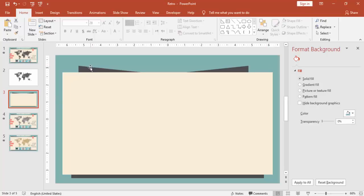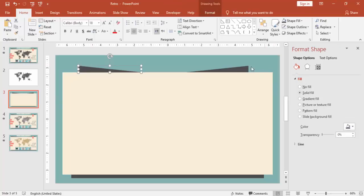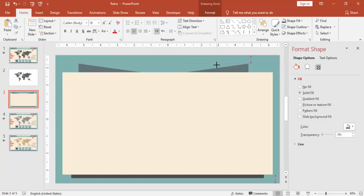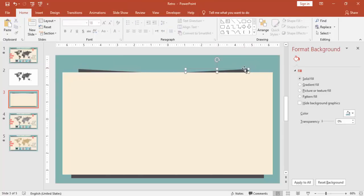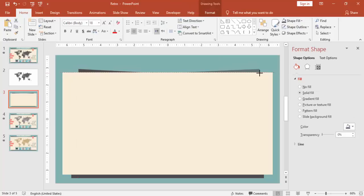You can reduce the size. The size is somewhat big, I'll just select both the objects and reduce the size, and then I can just drag it towards left and right.